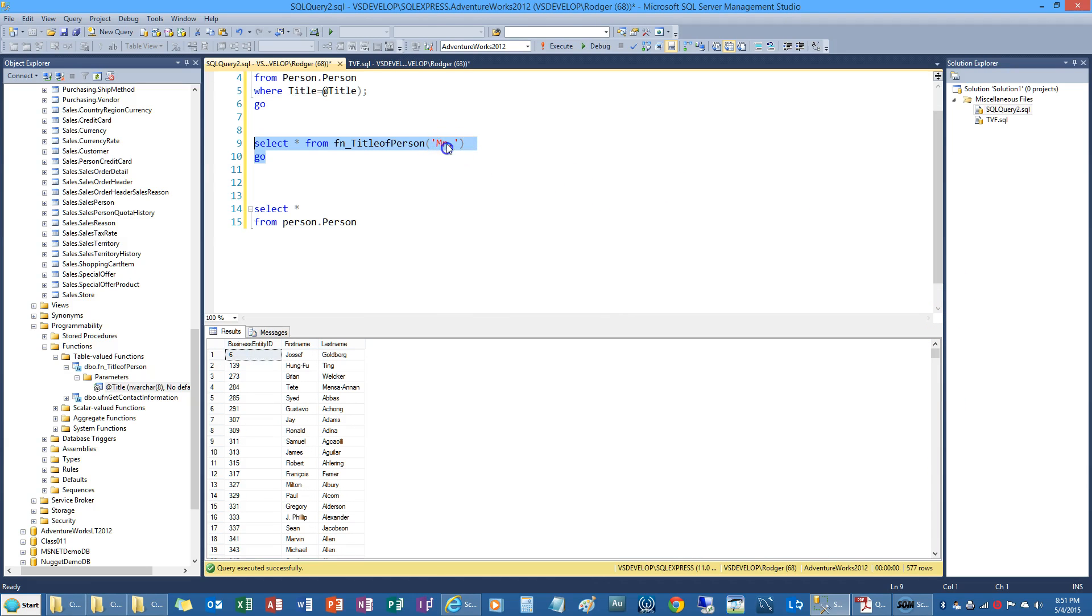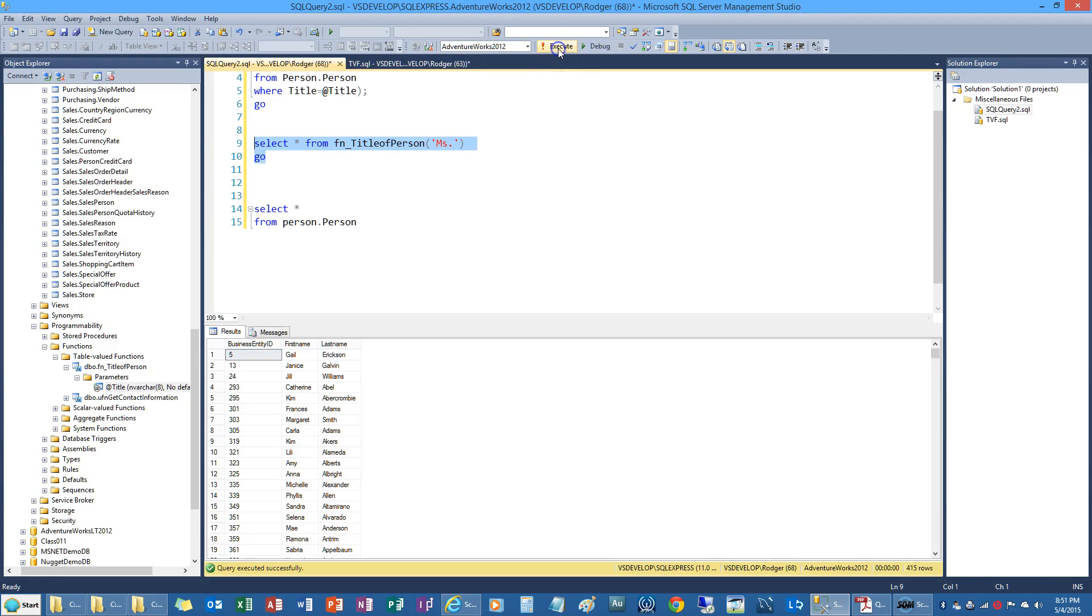And I can also do miss. And that's what shows up.